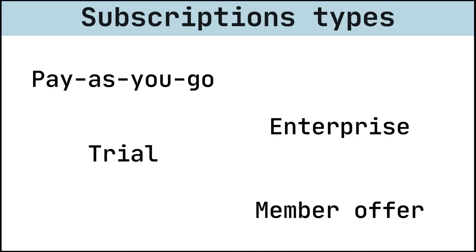Pay-as-you-go is the most simple and most common type of Azure subscription. You sign up for an Azure subscription, provide credit card information, and this credit card is used for billing at the end of each month.